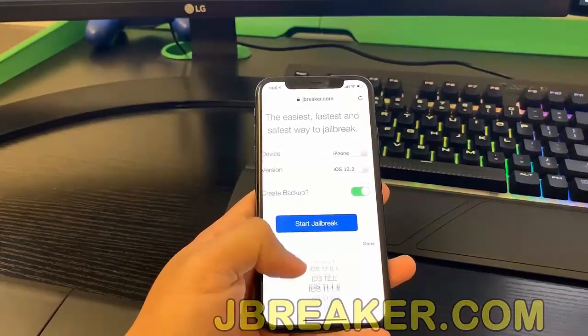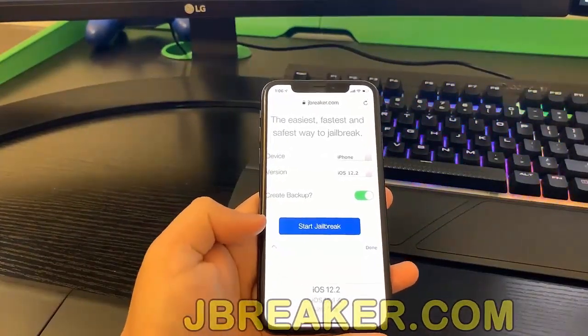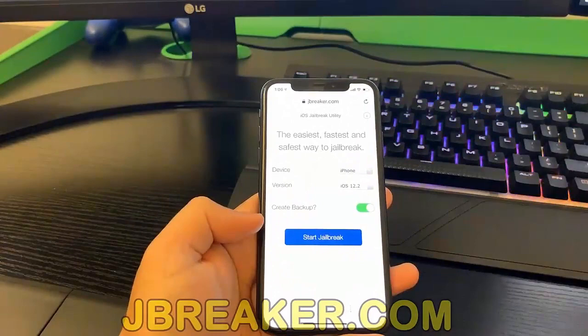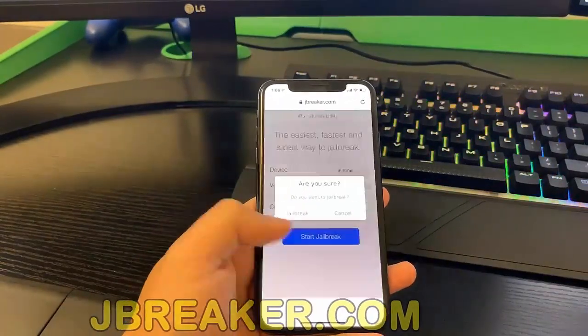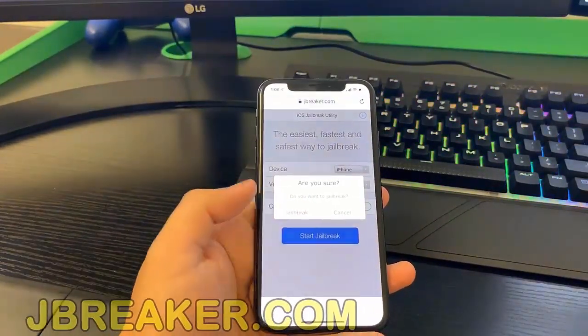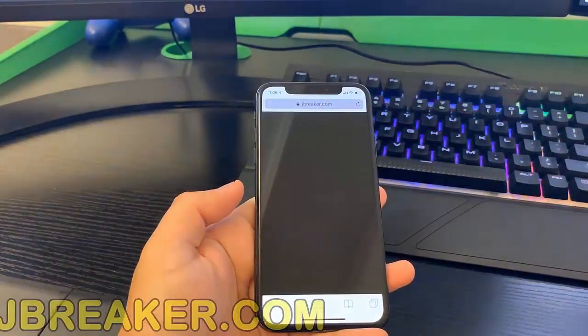And as you can see here, there are also the previous iOS versions, but we have the latest one so we'll stick to that, and we can go ahead and hit 'start jailbreak.'